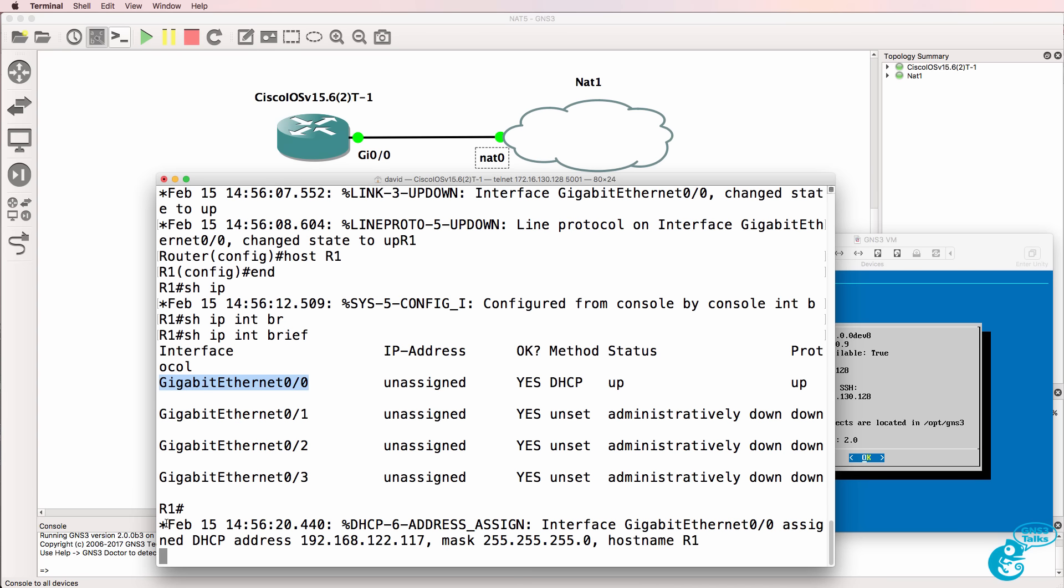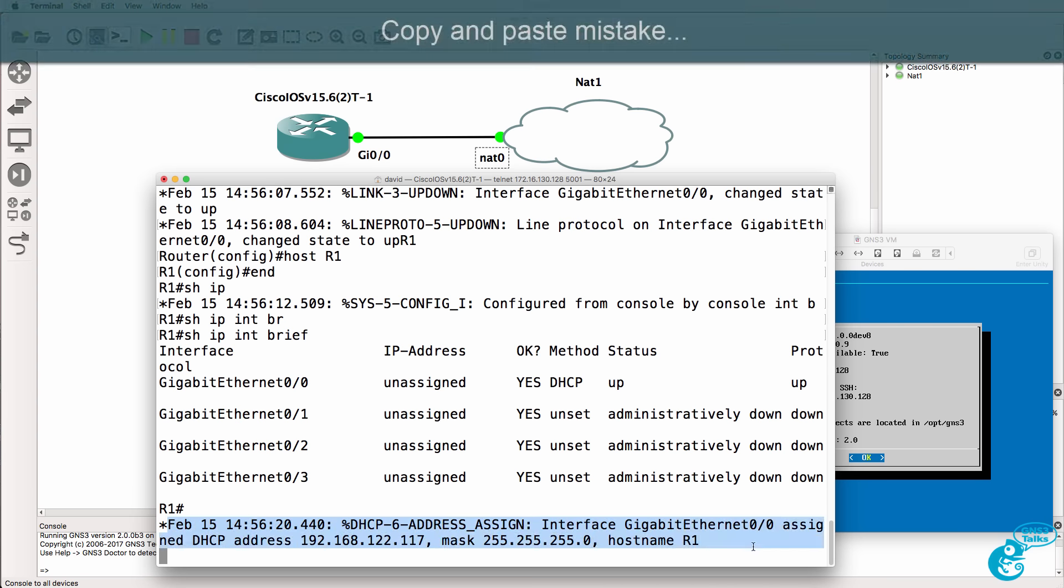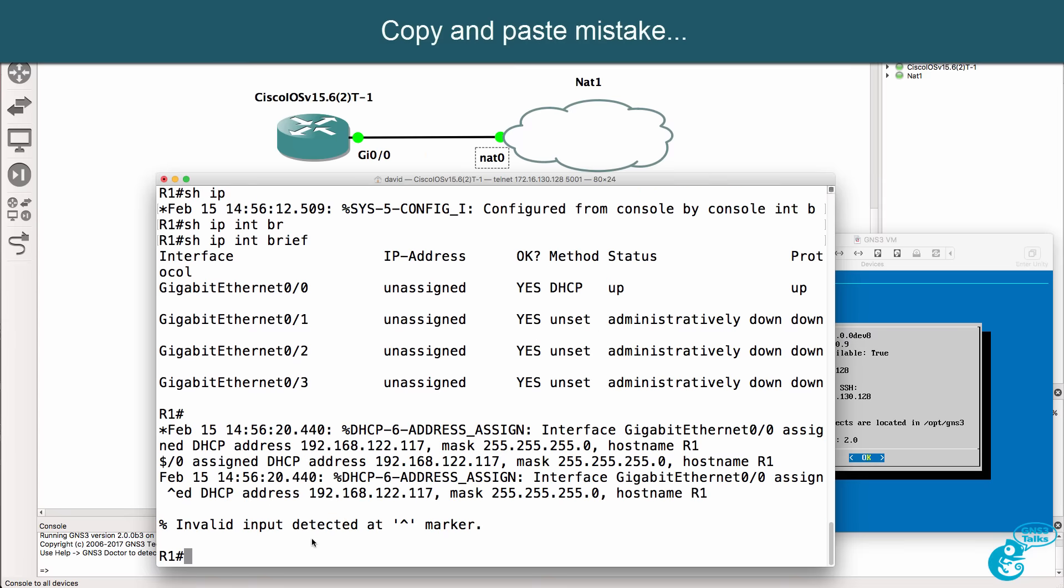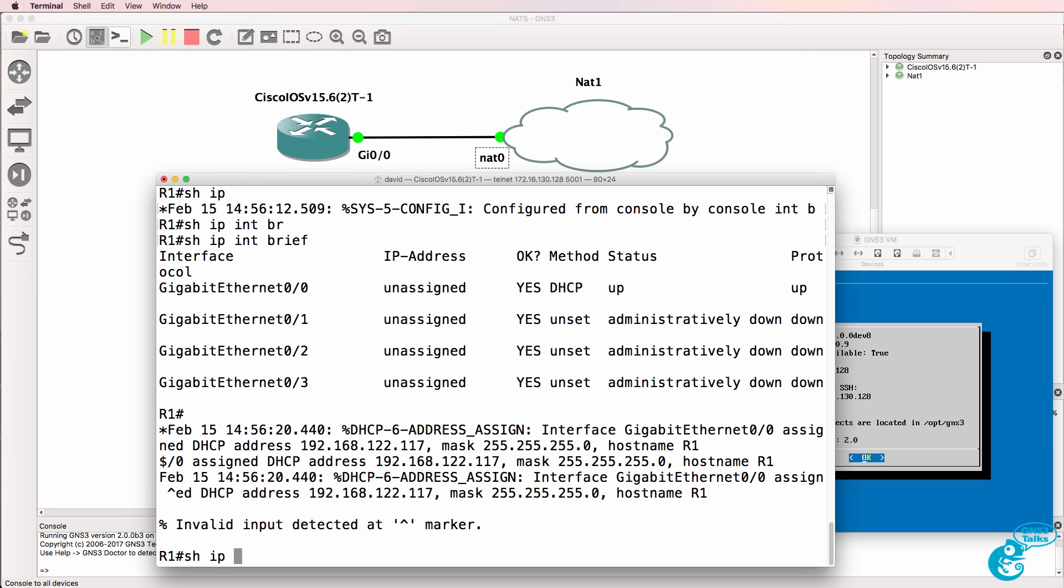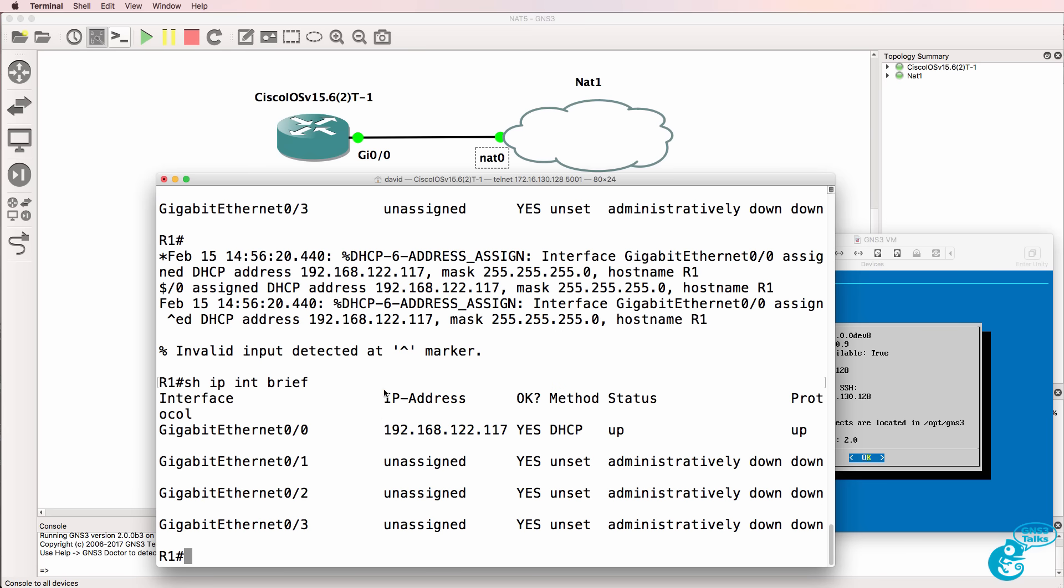We get a message to the console telling us that this address was allocated via DHCP. So show IP interface brief. This is the address that was allocated via DHCP.